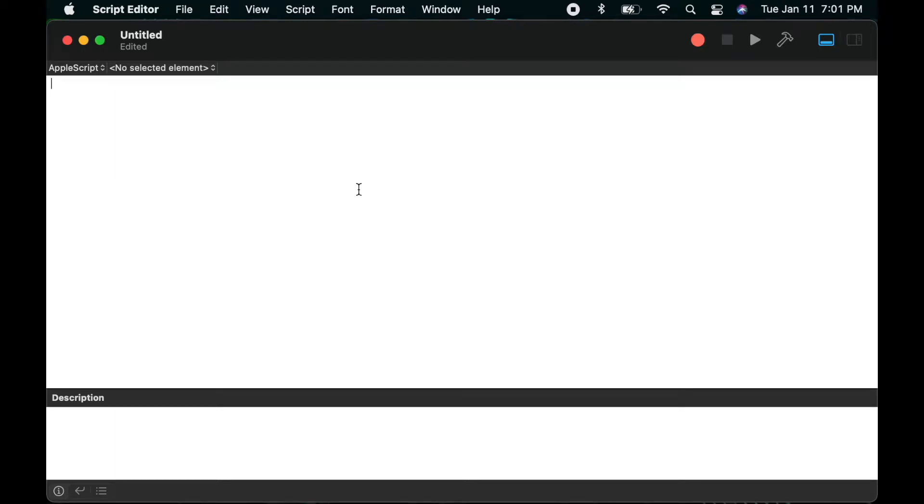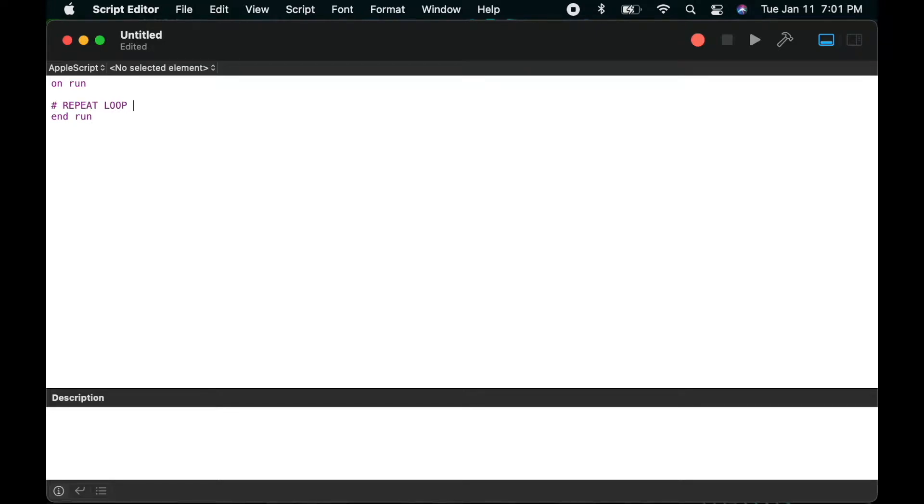Welcome to another Clicking Keys AppleScript tutorial video. I'm Bugs, and today I'll be covering repeat loops within AppleScript. I've got several different types of repeat loops that we're going to go through today, so let's get right into it.